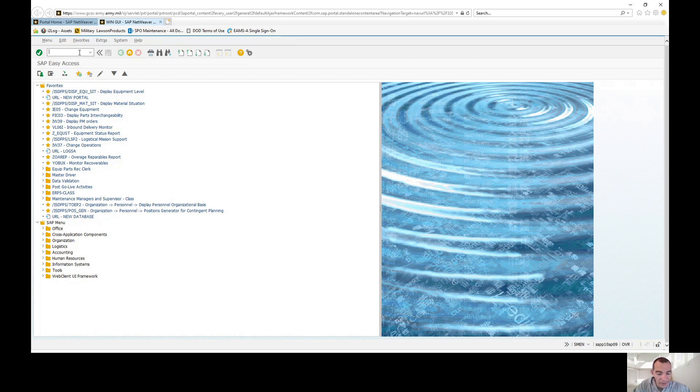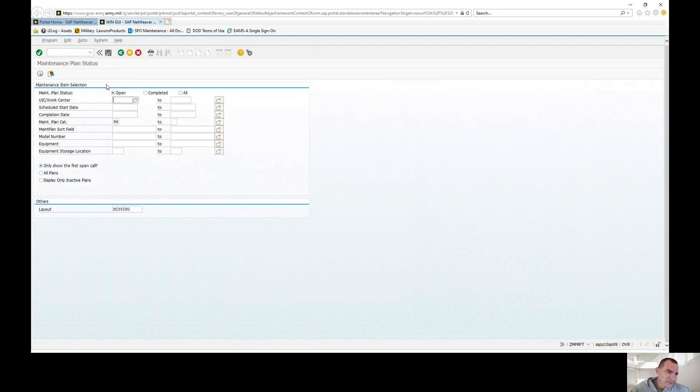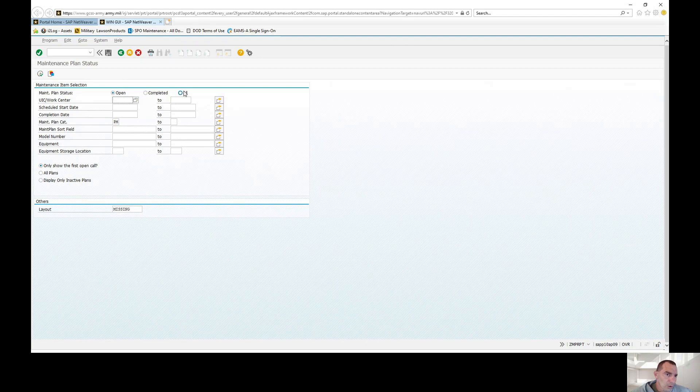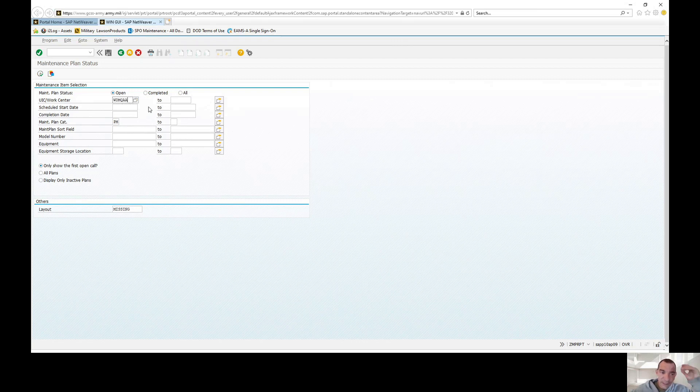The transaction code we're going to be working in is ZMPPRPT. Once it comes up you'll get this screen where you're able to run your maintenance plan statuses of open, closed, or all. I'm just going to run the open because I want to know the service schedule for a certain unit. You put in your unit UIC, and if you haven't had a chance to check out my video on how to set up a variant, make sure you do so.